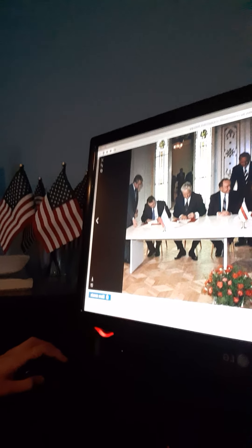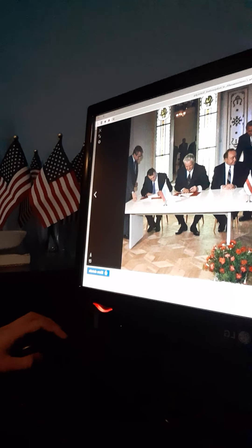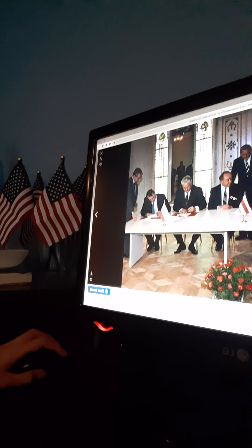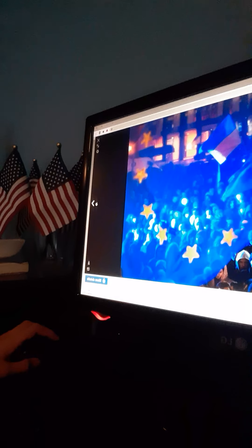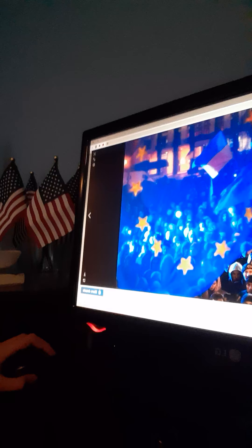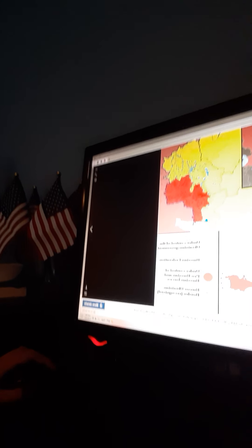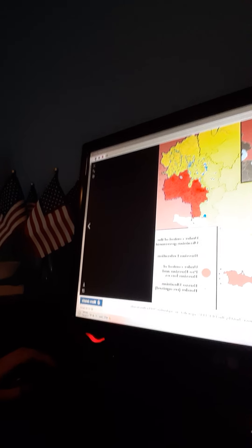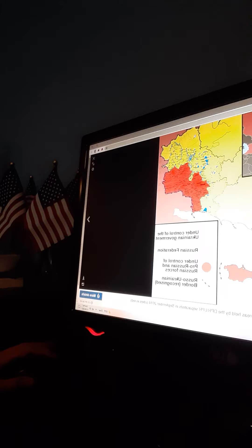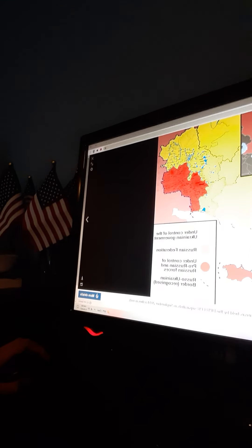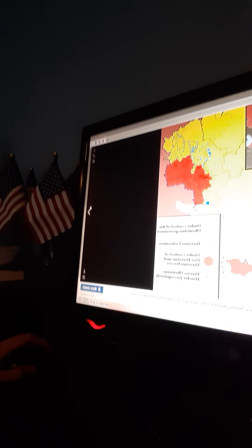In 1991, Ukraine declared independence from the Soviet Union. It soon became a significant country in Europe, but there were some ups and downs — European Union issues, political tensions between pro-European and pro-Russian supporters. Russia effectively owned land in eastern Ukraine, making it the deadliest area in the country. Crimea was then annexed by Russia.